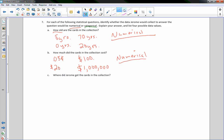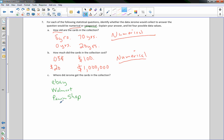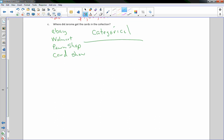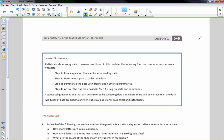Question C: Where did Jerome get the cards he collected? He could have gotten them on eBay, at a retail store like Walmart, at a pawn shop, or at a card show — events where dealers set up tables at arenas and sell sports cards. These are words and categories, not numbers, so this is categorical. That is the end of Lesson 1 and the Introduction to Statistics.